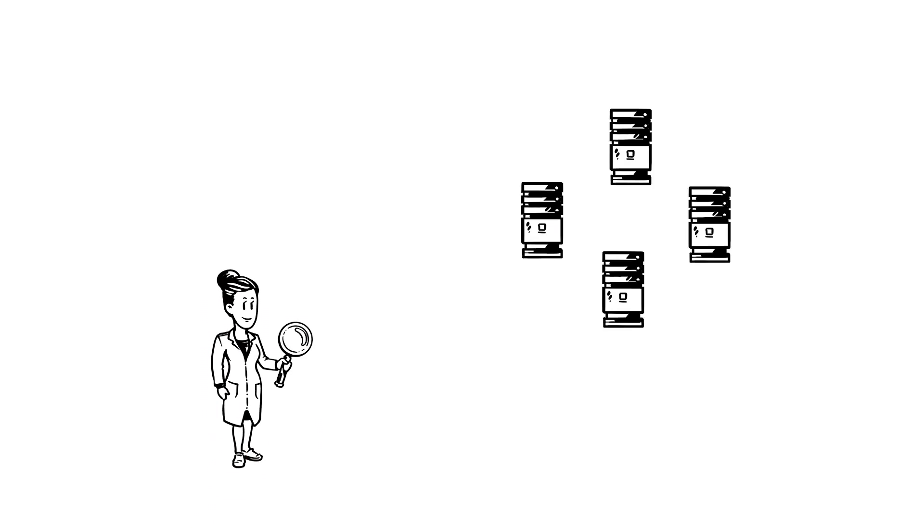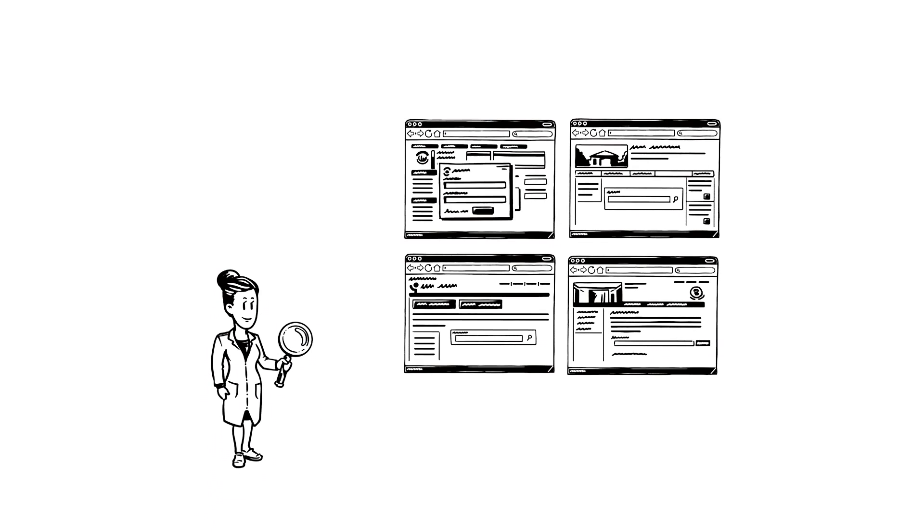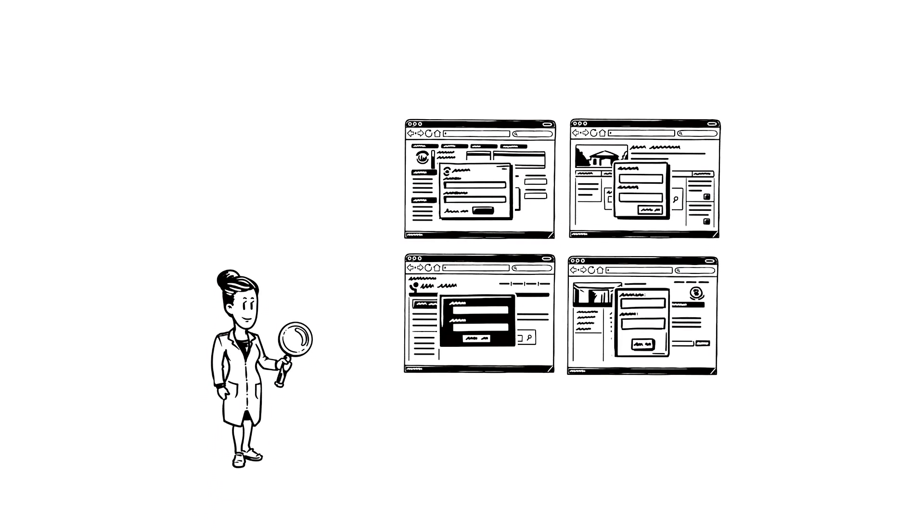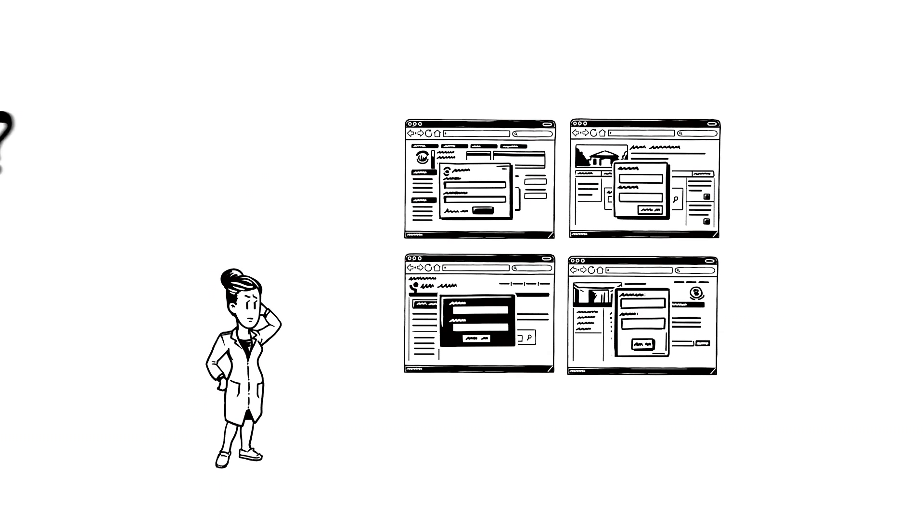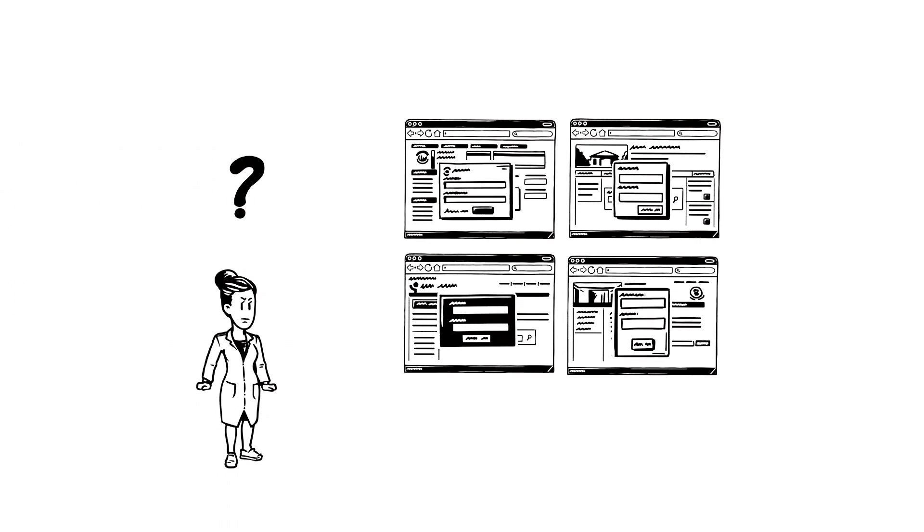They're stored in different data centres all over Europe. For each of them, Amy needs a new user account and login. Each user interface is different too, and so are the keywords. It's a tedious and inefficient process.